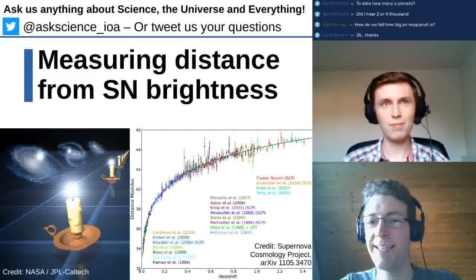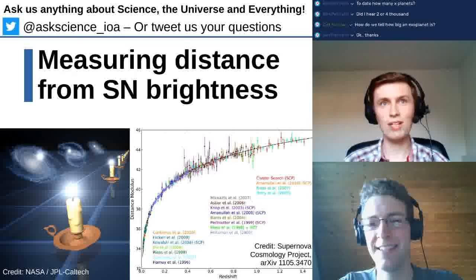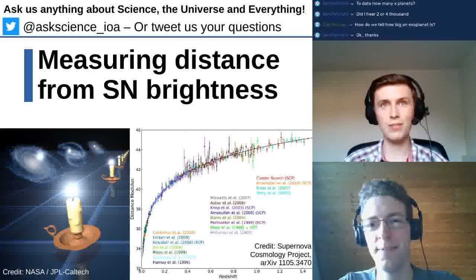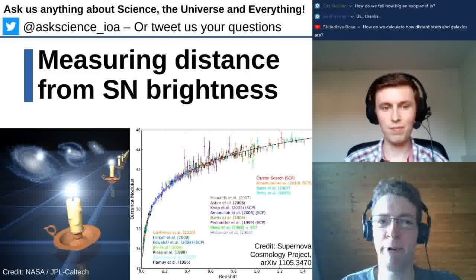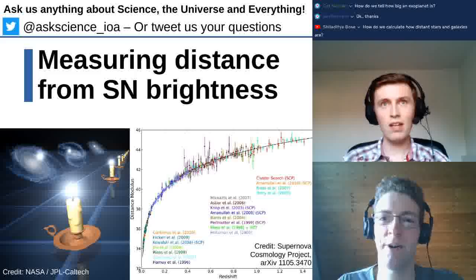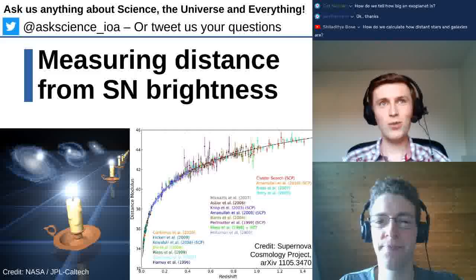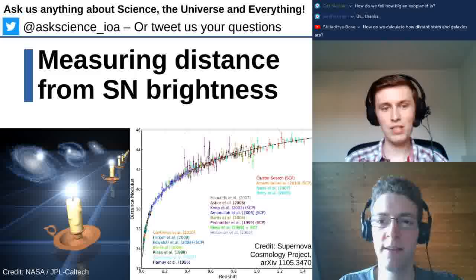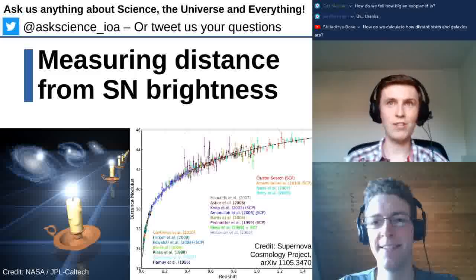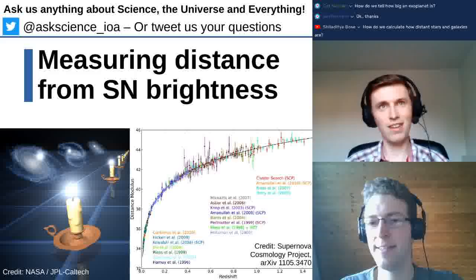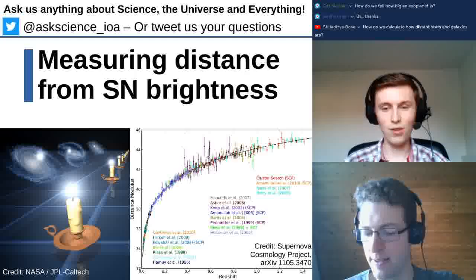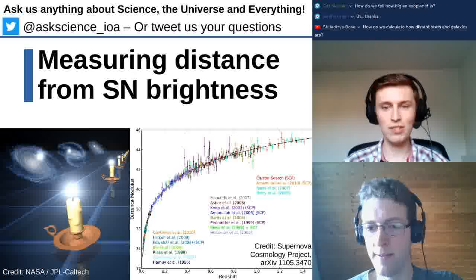By looking at the star in different wavelengths of light, you can work out how thick the planet's atmosphere is, since it will look bigger at some wavelengths than others. For atmospheric composition, you'd rely more on spectroscopy — seeing which parts of the starlight are absorbed. The thickness of the atmosphere also depends on its composition: hydrogen or helium produces a very puffy atmosphere, while heavier elements give a much thinner one.